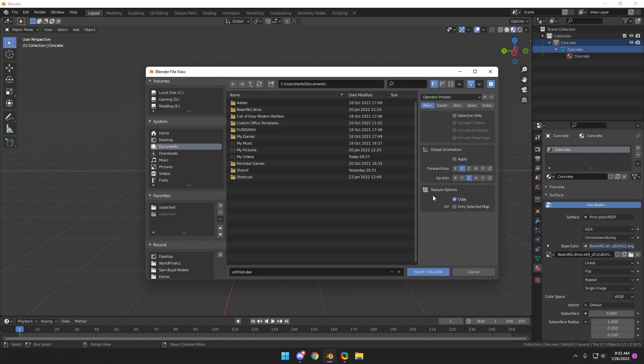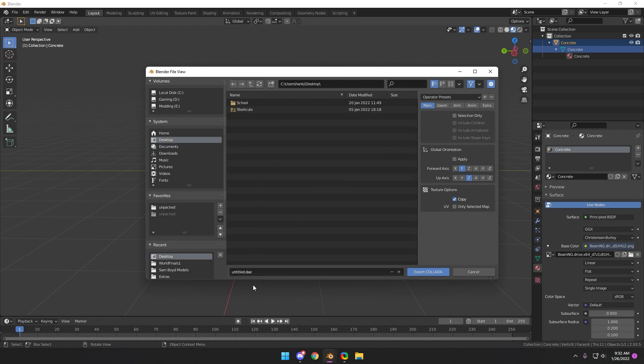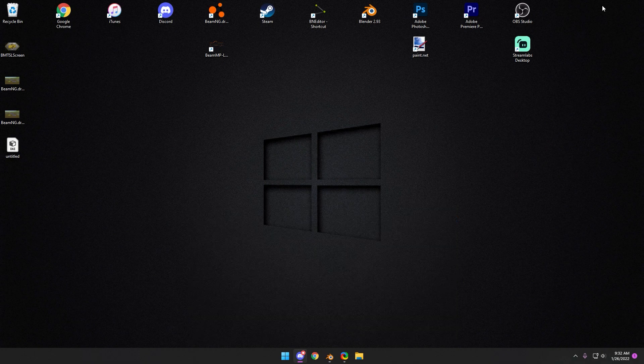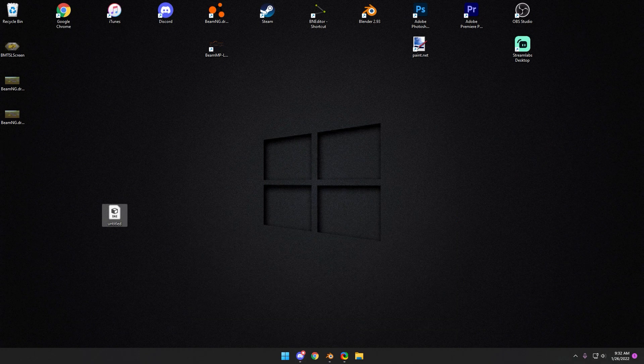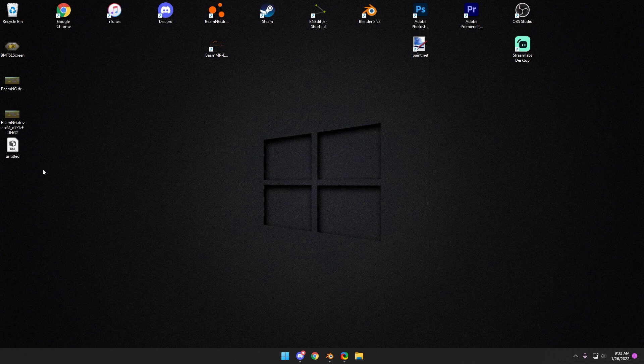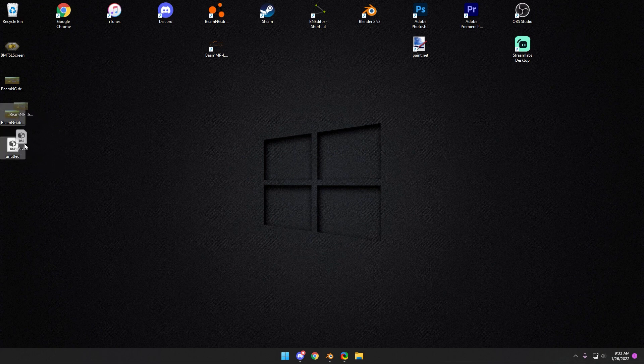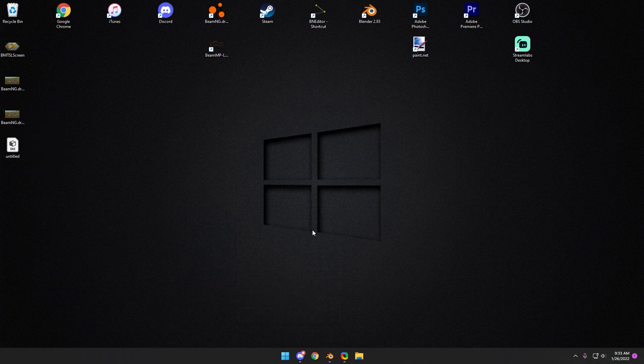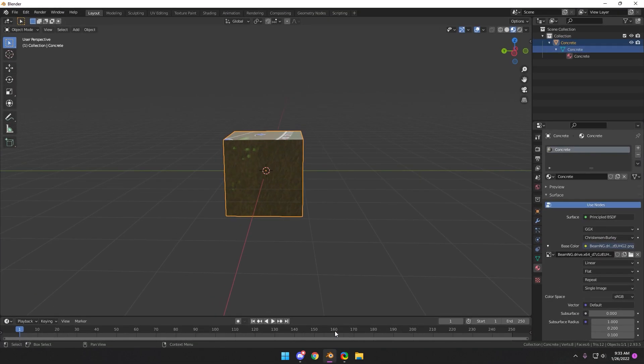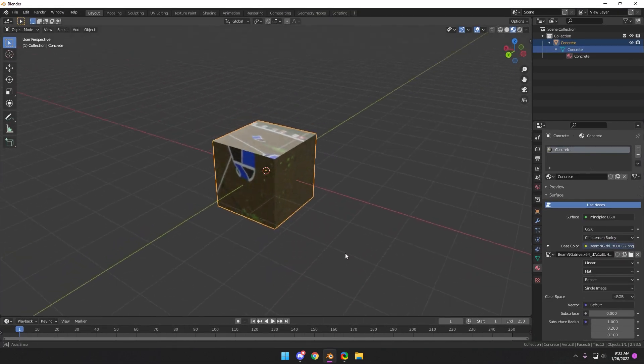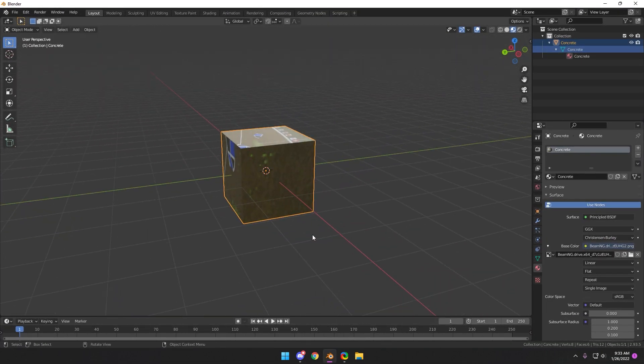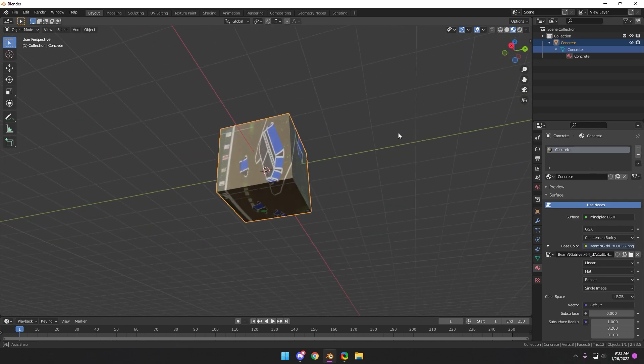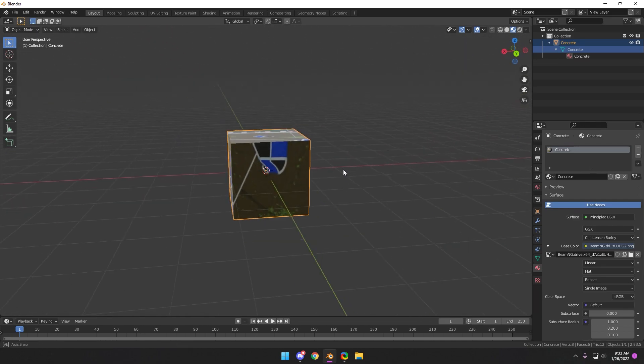When you export it, make sure you have this copy checked so it exports your textures with it. Say I export this to my desktop, so it exports that and the image file it uses. So when you export that to the folder in BeamNG, it will have the texture and the DAE right there. So when you drag the DAE in Blender to place it on a map, the game should write its own materials file.